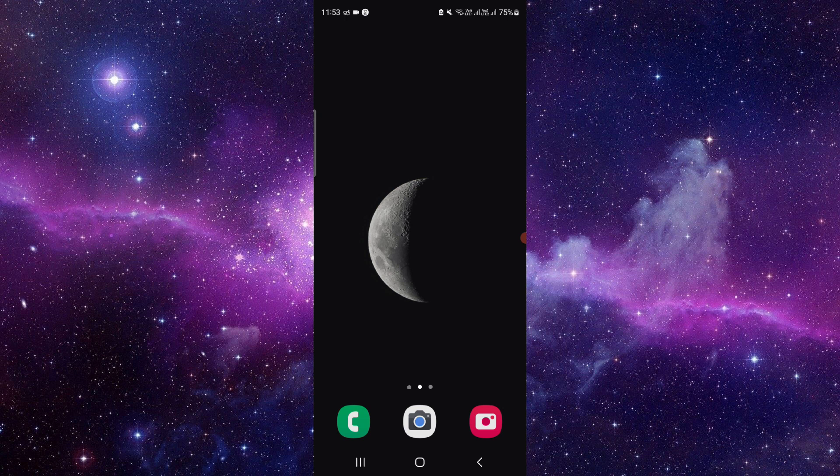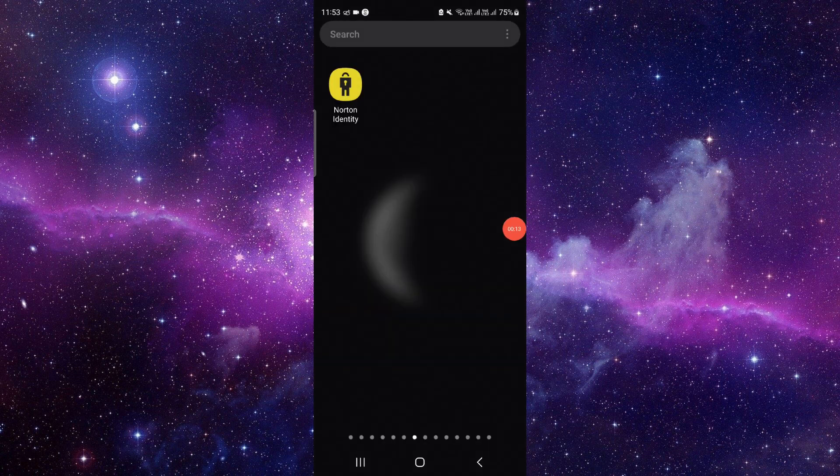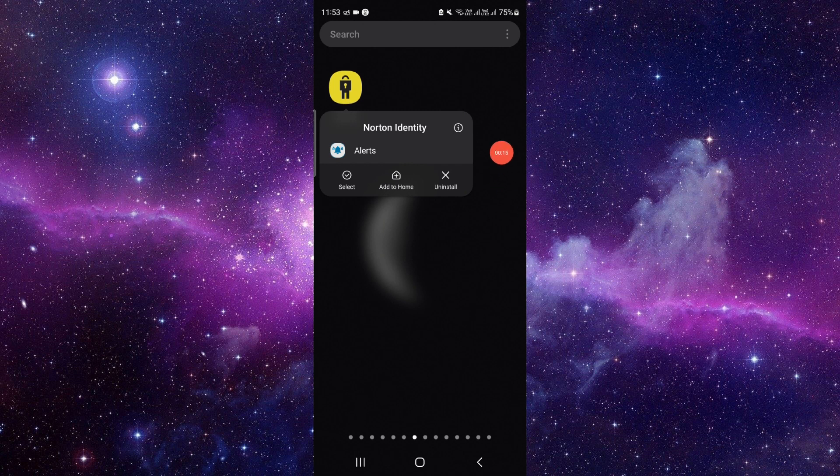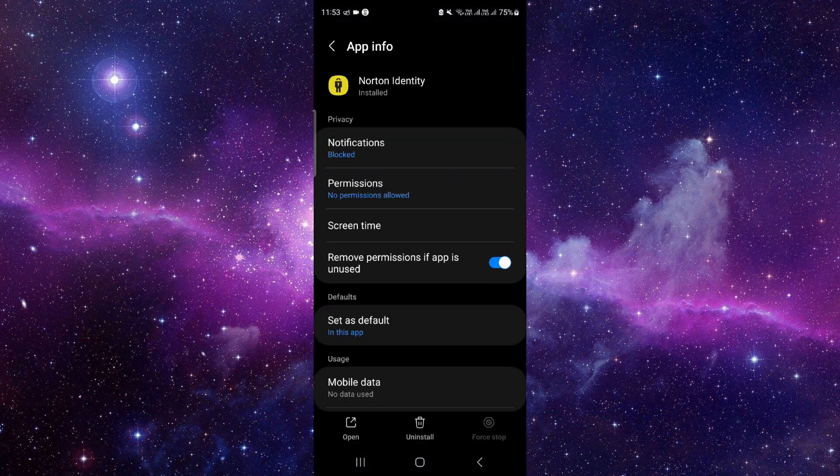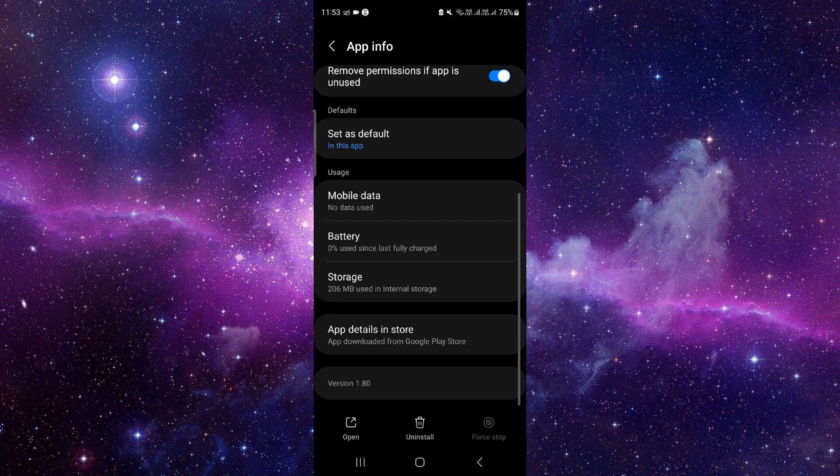So let's get started. We will do this in three steps. Just press and hold the app, click on this i button, and we'll open the app info.